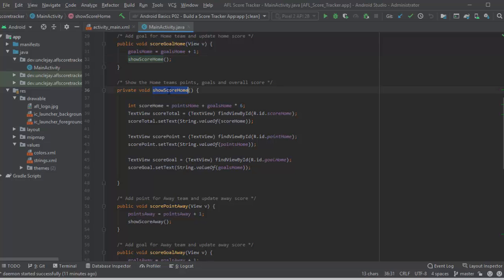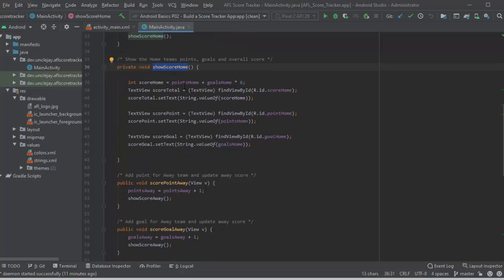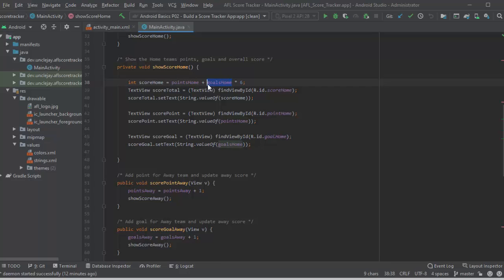Alright, so here's show score home. What it's first doing is working out what is the total score. So score home is all the points that they've scored plus all the goals times six. Remember goals are worth six points each.